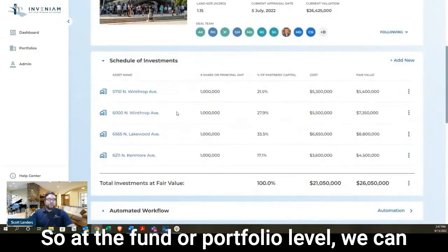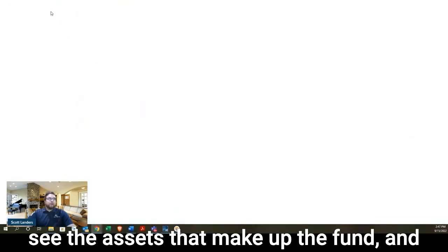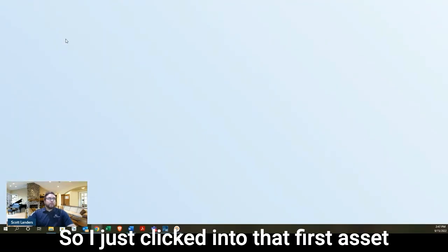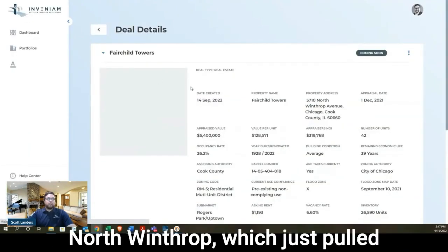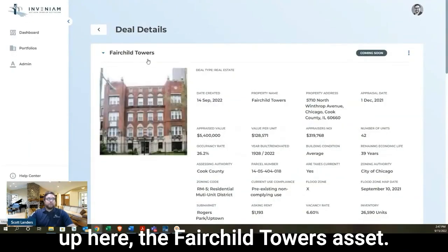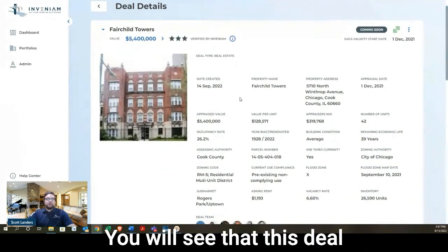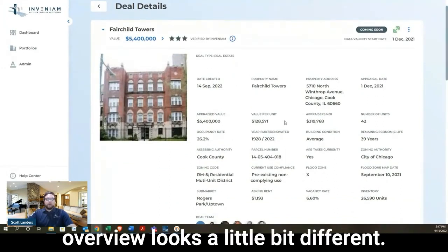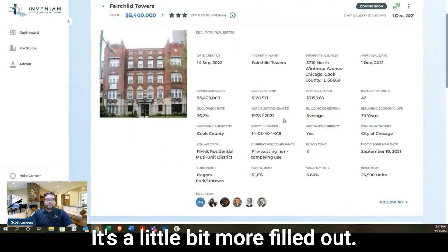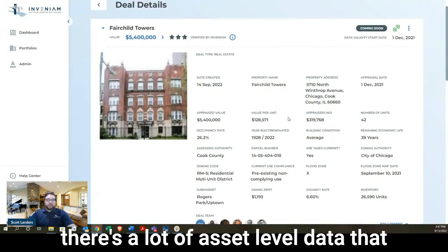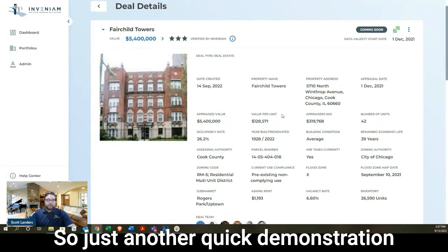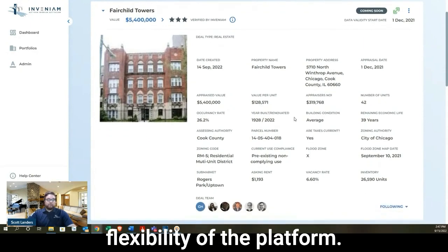We have a schedule of investments. So at the fund or portfolio level, we can see the assets that make up the fund and we can link and click into each of them. So I just clicked into that first asset, 5710 North Winthrop, which just pulled up here, the Fairchild Towers asset. You will see that this deal overview looks a little bit different, more filled out. That's because there's a lot of asset level data that doesn't necessarily roll up to the fund. So just another quick demonstration of the customizability and flexibility of the platform.